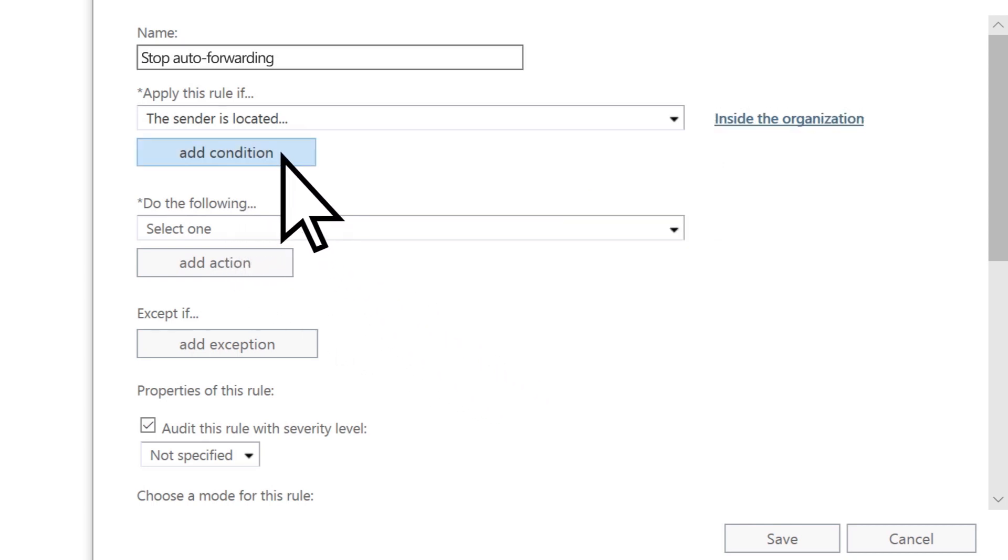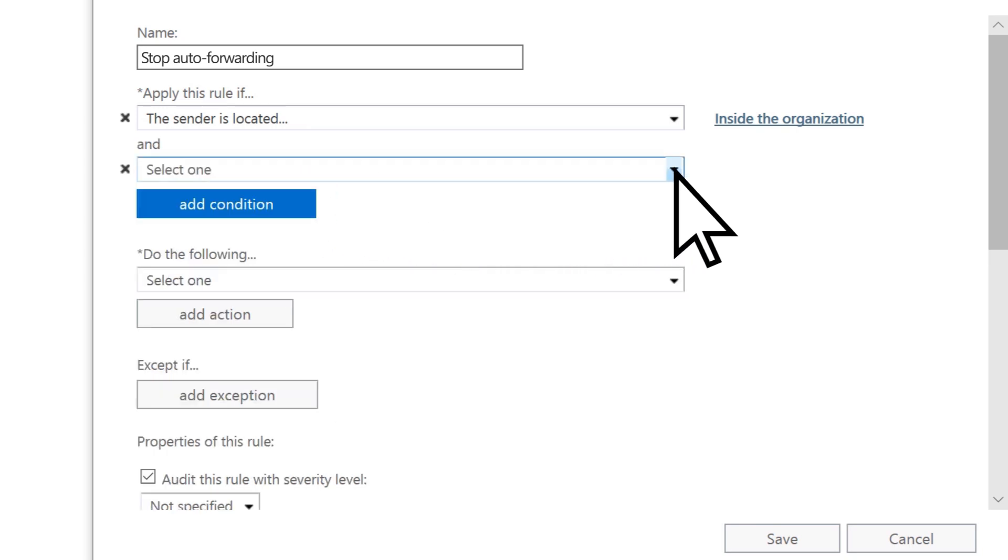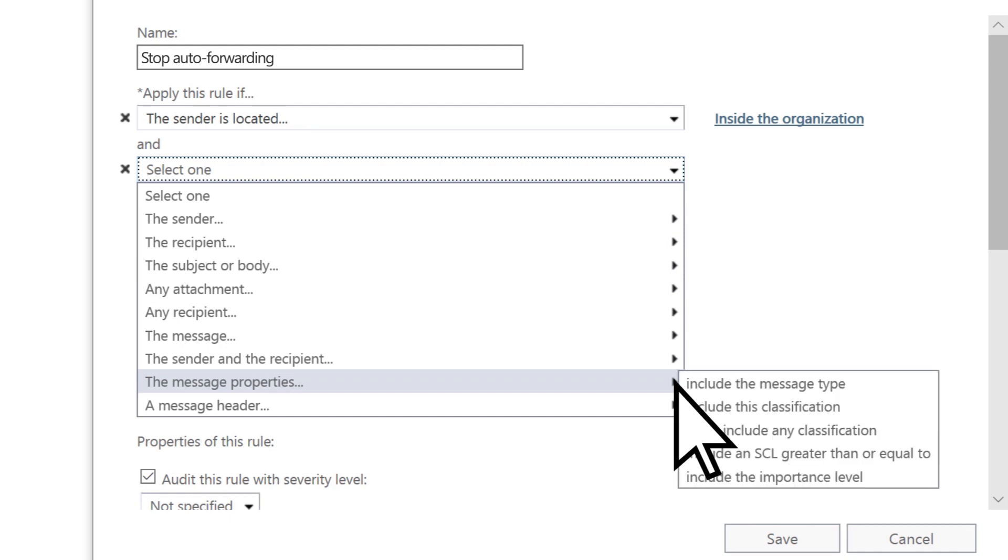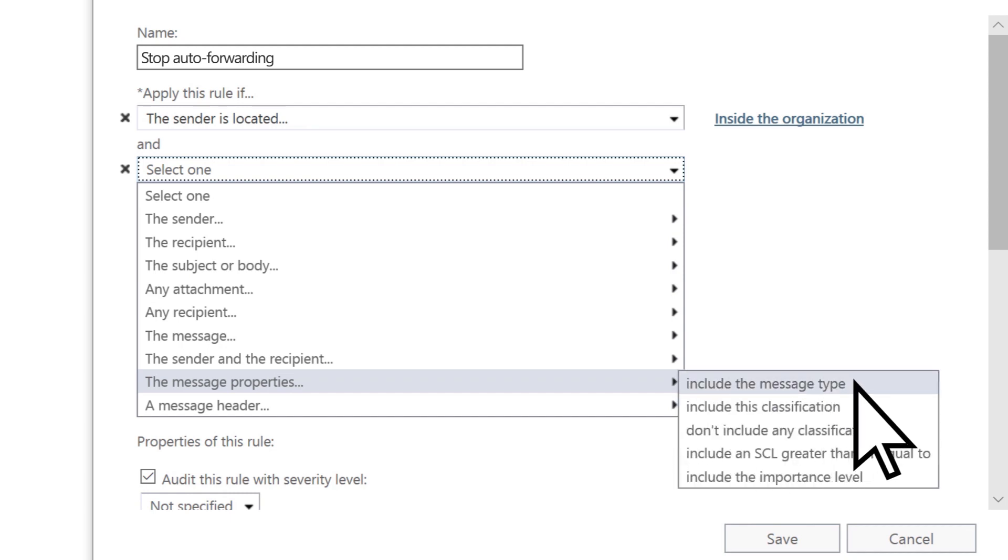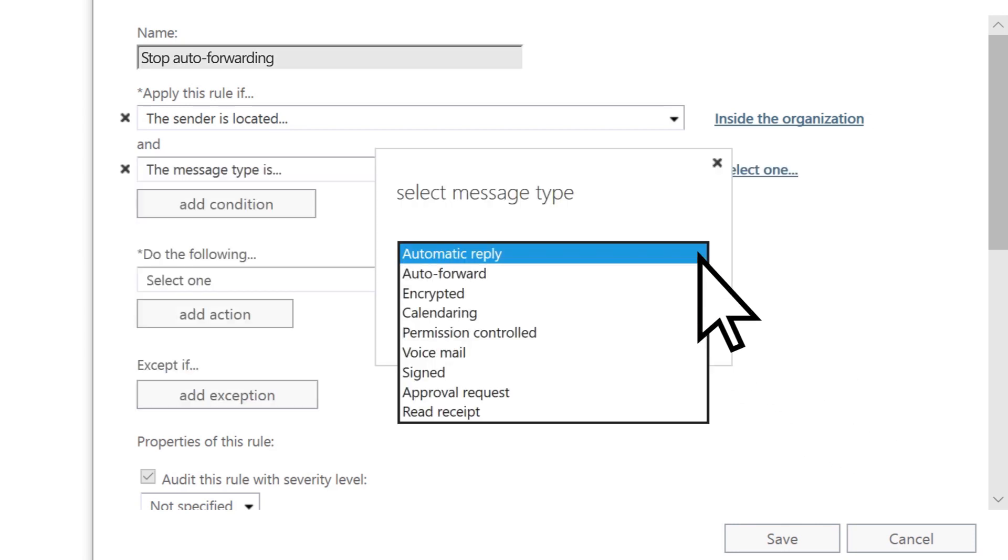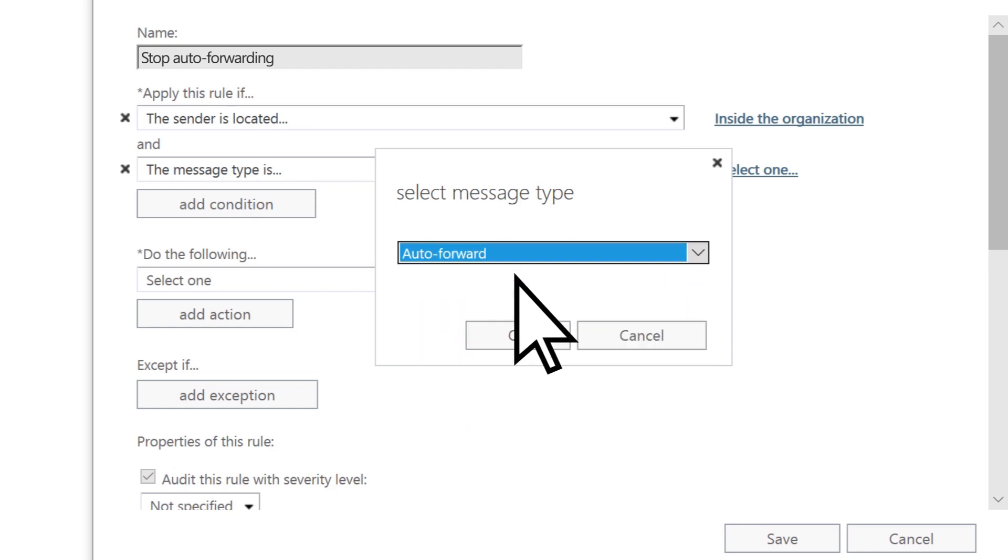Choose Add Condition. Open the dropdown. Select the Message Properties, then Include the Message Type. Open the Select Message Type dropdown, choose Auto Forward, then OK.